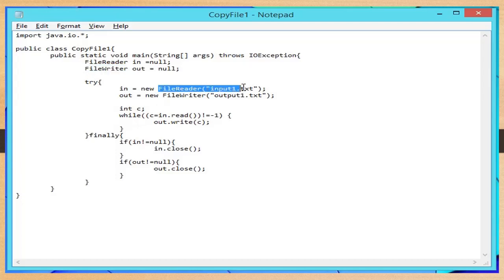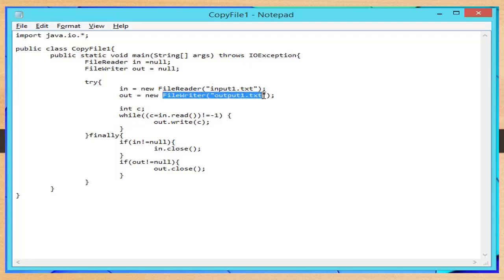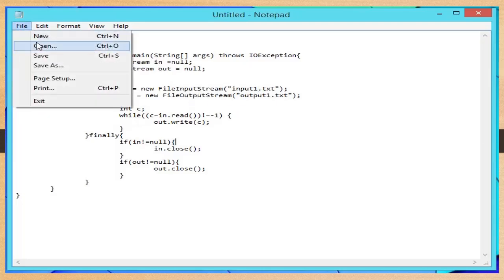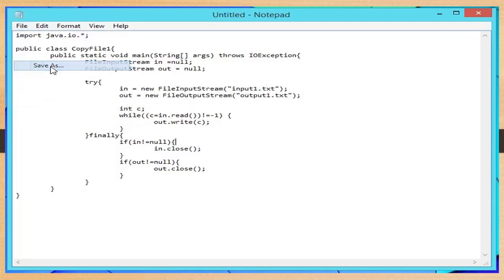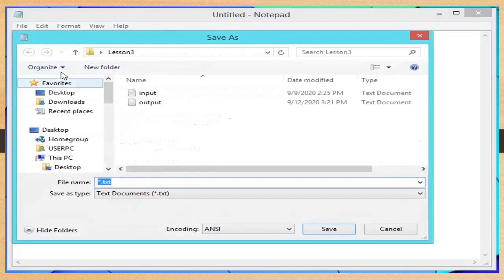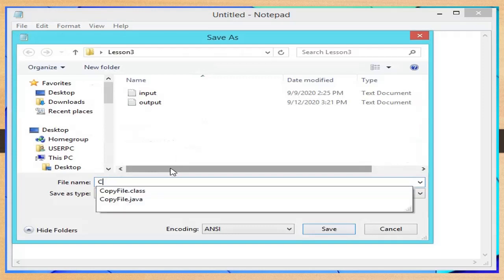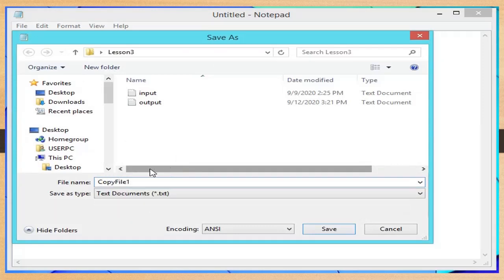Instantiate FileReader 'in' with the parameter 'input1.txt'. Also instantiate FileWriter 'out' with the parameter 'output1.txt'. On the menu bar, click File, then Save or Save As to our folder Lesson 3. Save your file as CopyFile1.java.